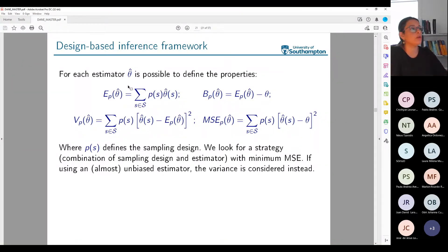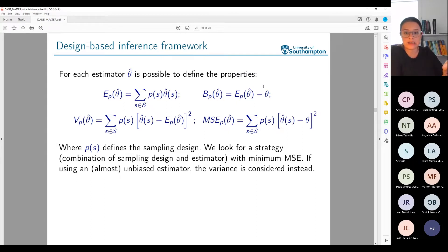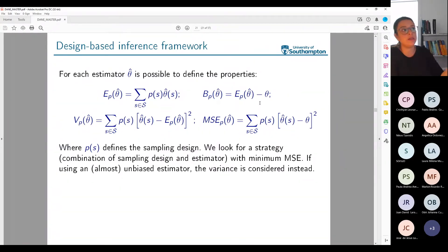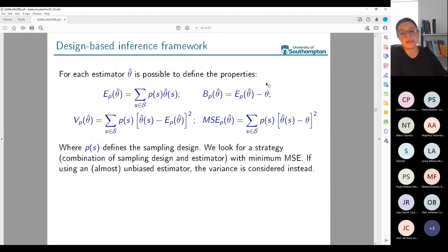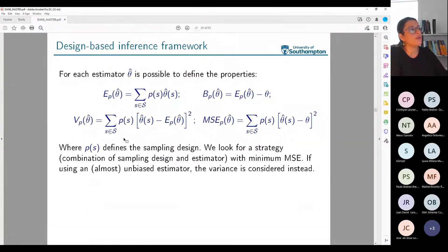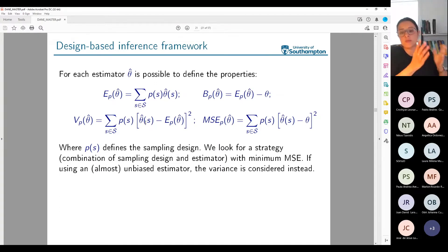I can define the bias: if my estimator is not unbiased, I want to know how far from the true parameter value I am. This B defines the bias — the difference between where I'm aiming and the true value of the parameter. An unbiased estimator has bias equal to zero. I can also define the variance of an estimator, related to how dispersed the values across samples are.